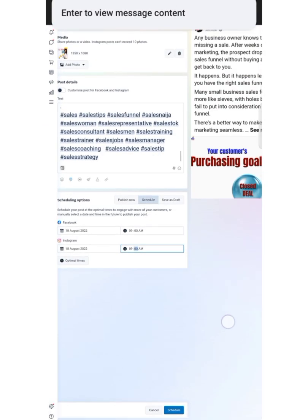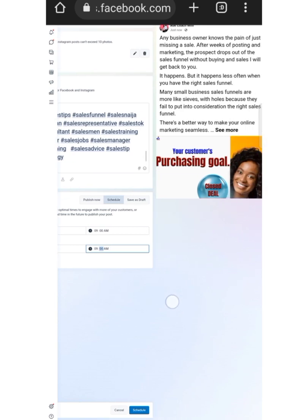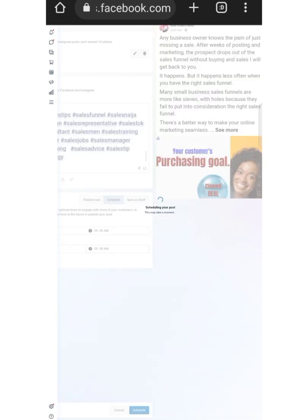At 9 AM on the dot, this post that I'm scheduling is going to go live on Instagram and Facebook. The next thing I'm going to do is click on Schedule.